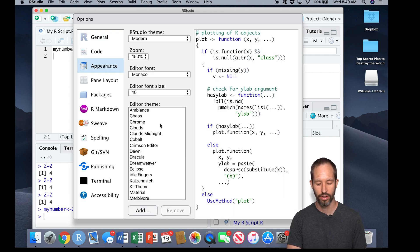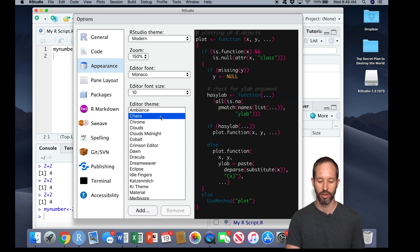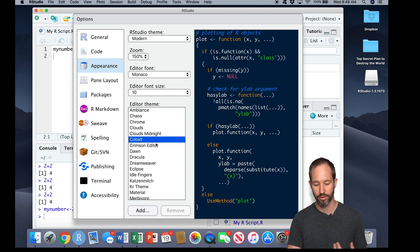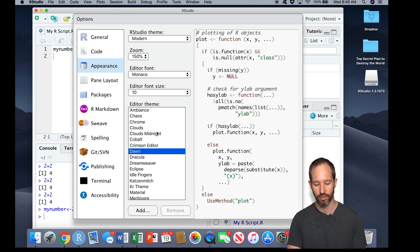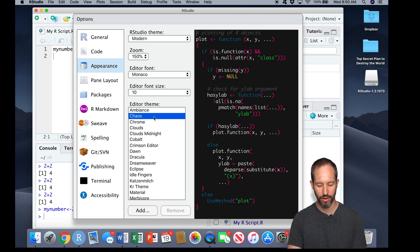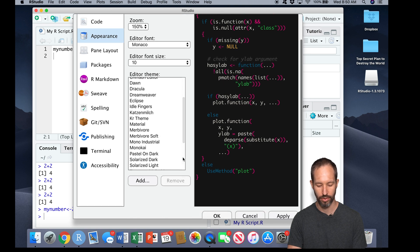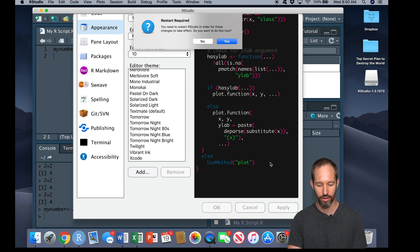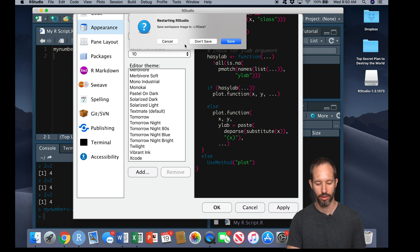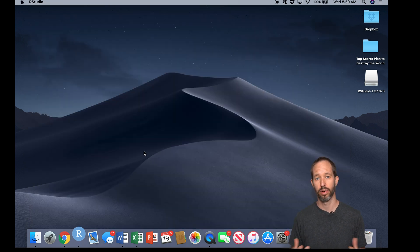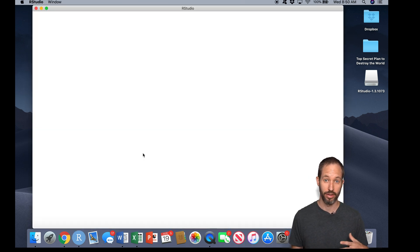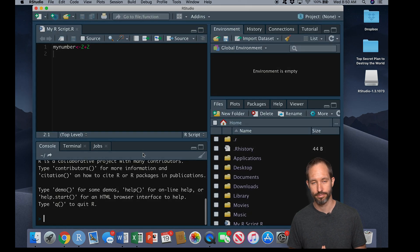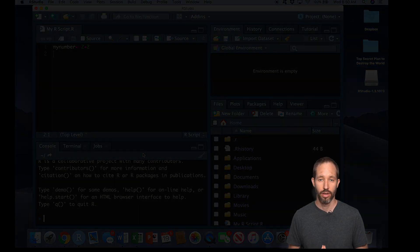And if I, for example, choose this style and add it to my R session here, it's going to restart my session of R here. But when it comes back up, we'll see this sleek new black kind of theme.